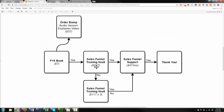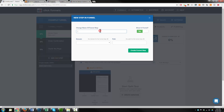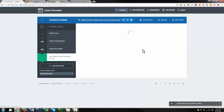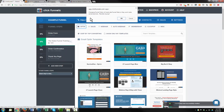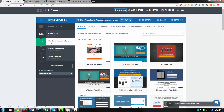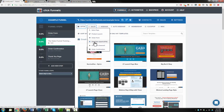The next thing we need to do is add in our upsell or one-time offer for the sales funnel training vault. Come back over here and add a new step. This is called the sales funnel training vault — you would name it whatever makes sense for what you're trying to sell. Let me drag this to the right area — I want it right after the order form. We need to select the appropriate page option: this is a sales page and it's a one-click upsell or OTO page. Select this.